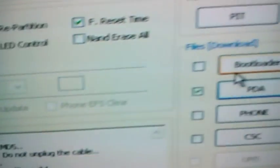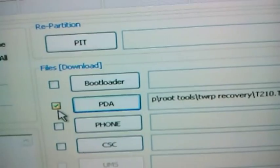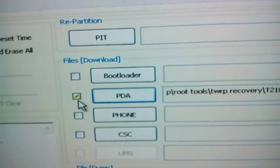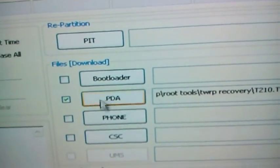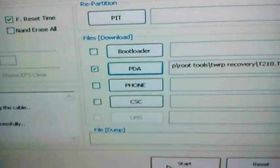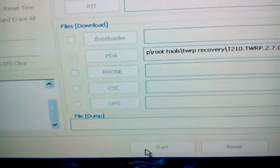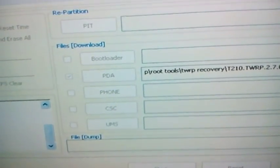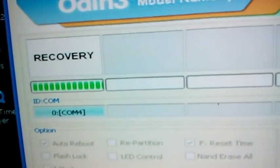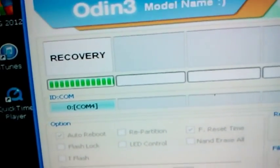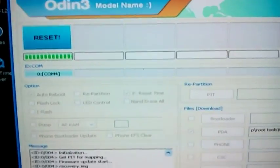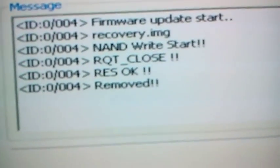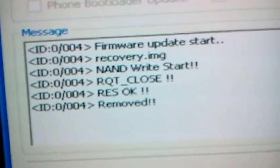So over here, to the right, the PDA box will automatically check once it's finished loading in. All you need to do is simply hit start and just wait. So simple, so quick, so easy. Down in the message box, it will let me know when it's finished by saying RES OK and REMOVE.